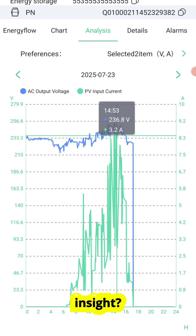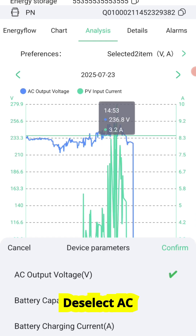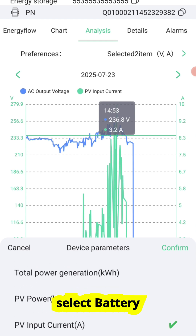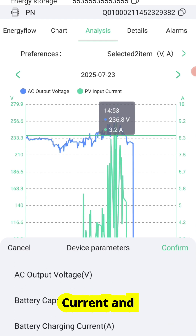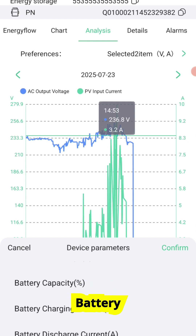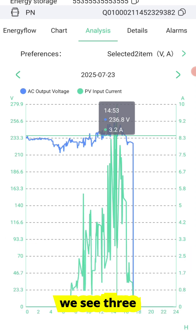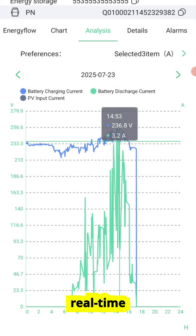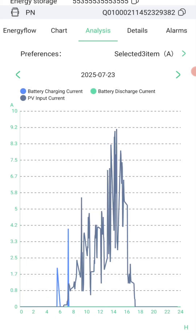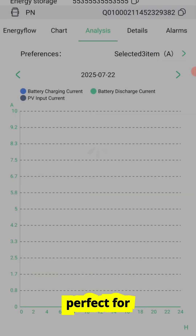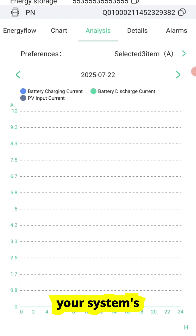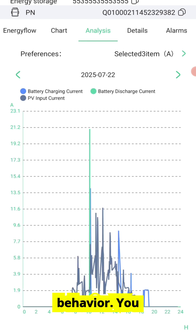Want more insight? Deselect AC voltage and select Battery Charging Current and Battery Discharging Current. Now we see three real-time current graphs on one screen — perfect for understanding your system's behavior.